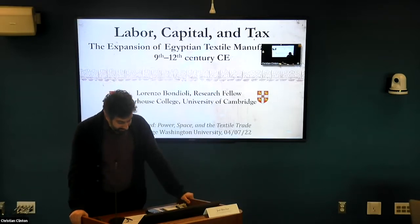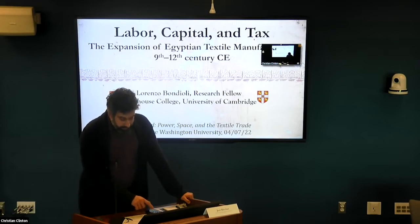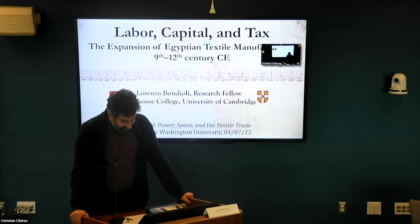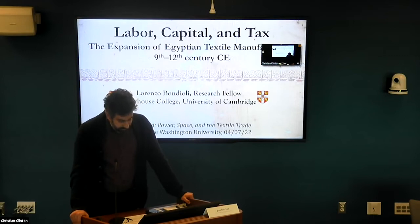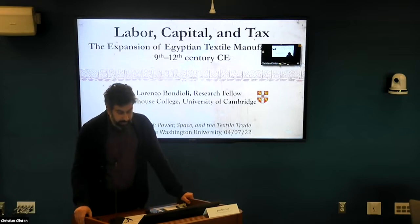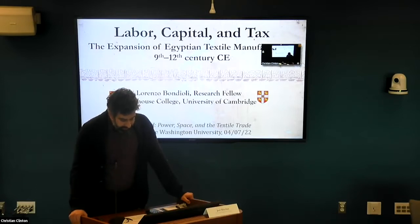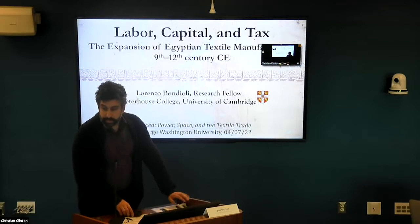Our first presenter is joining us from across the Atlantic at the University of Cambridge. Lorenzo Bondioli is a research fellow at Peterhouse College. He is a social and economic historian of the pre-modern Middle East, working on the long history of capital accumulation in non-capitalist societies. His research investigates the political economy of Islamic empires, focusing in particular on the Fatimid caliphate.